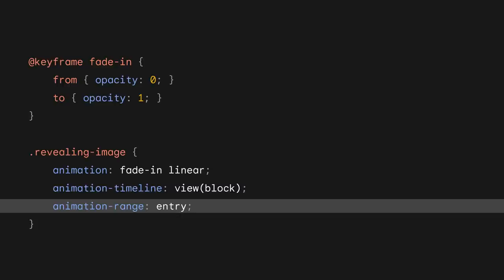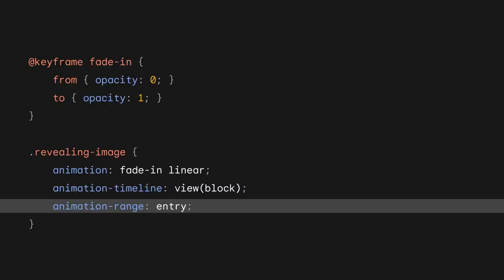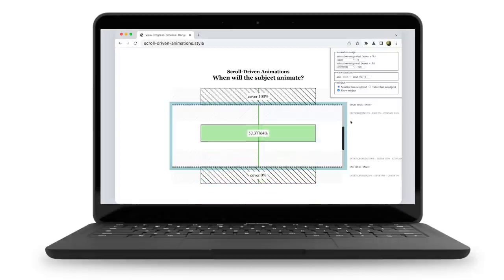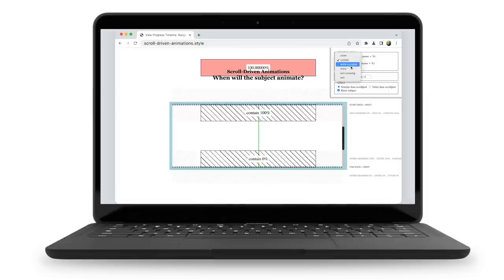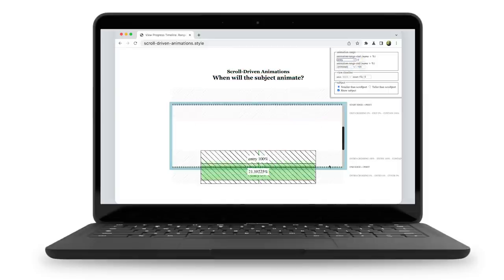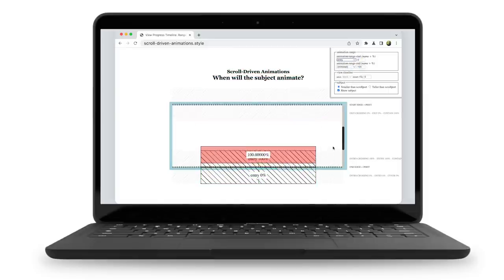Using the animation-range property, it's possible to bind the animation to a specific part of the view progress timeline. Here, it's set to entry, which tells the browser to run the animation from start to finish while the element is entering the scroll port. You can start and end an animation in different ranges or different positions within those ranges. In addition to the entry range, other allowed values are exit, cover, and contain. There's also entry-crossing and exit-crossing.